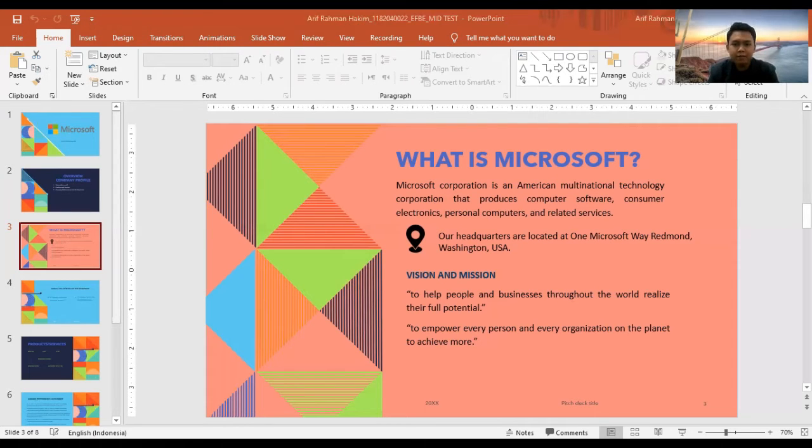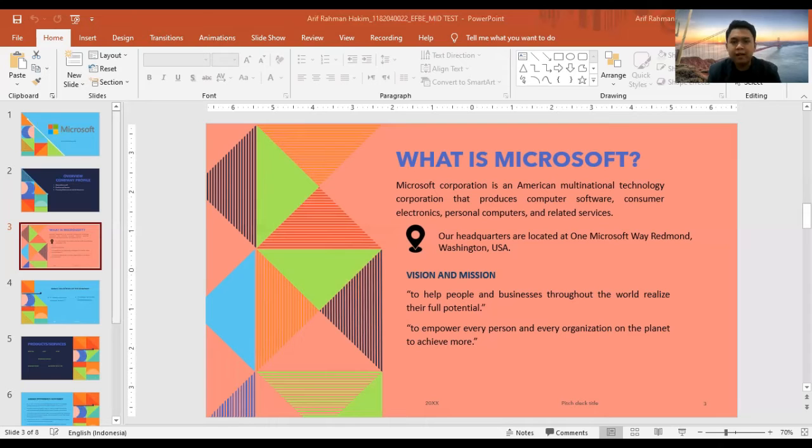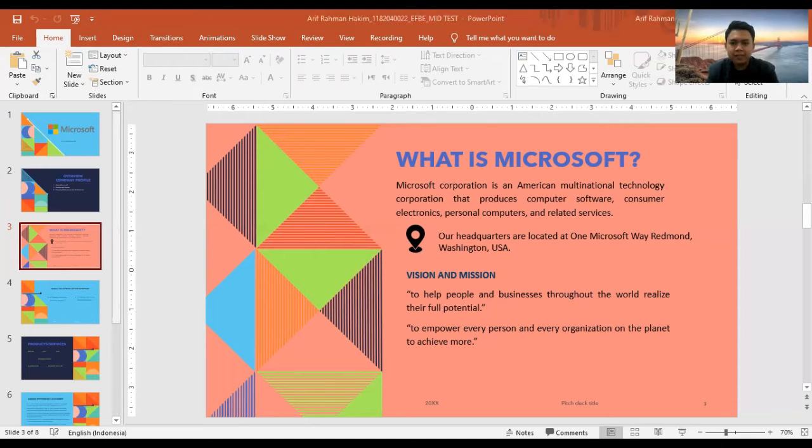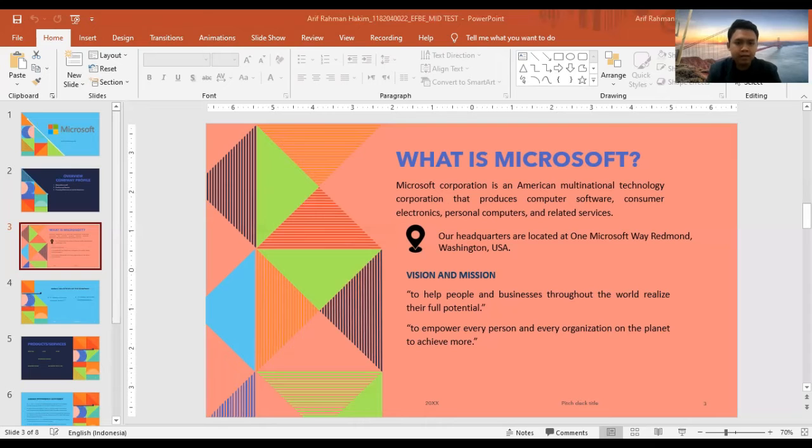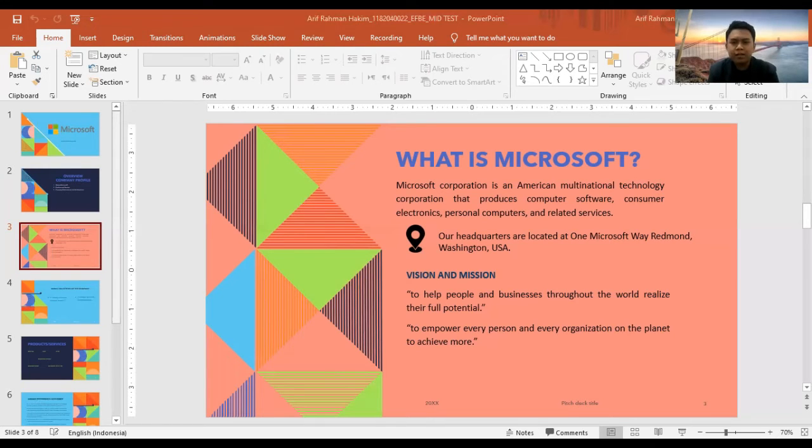The vision statement partly defines Microsoft's target market, which is the global market. Instead of selling software products to individual customers only, the company also sells its products to organizations.